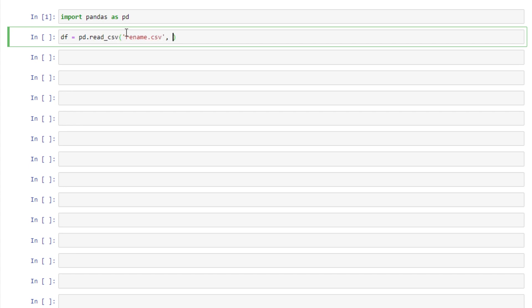So what we can do here is if we don't want the same column names as the CSV file we can specify names and provide a list of the new column names.